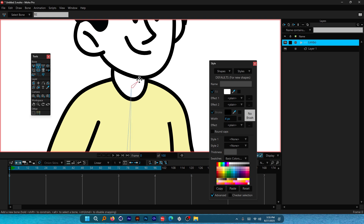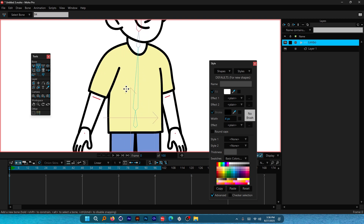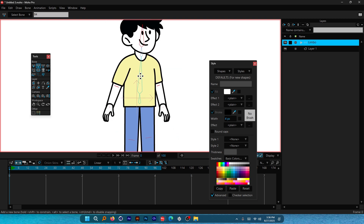Now for the neck, create a bone from here to here. For the head, keep it small because we are going to do layer binding. Just leave it right there. Now let's create the bones for the hands.